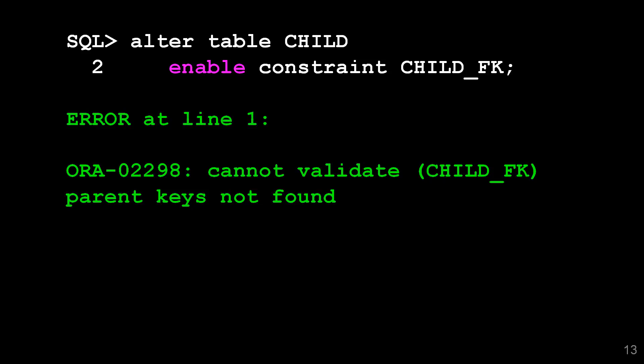While the constraint was disabled, someone may have put invalid data into my child table that didn't have a parent. We have an orphan row. That's a problem because what this means is to truncate a table with a foreign key, you really have to take an application outage. Can 12C help out here? Let's have a look.